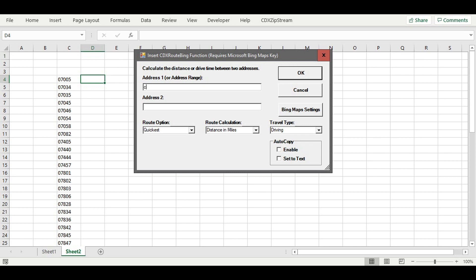Now enter a fixed 2 West Hanover Ave for the second address. This will enter a formula in cell D4 that can be copied down the list and automatically reference the first zip code in each row.